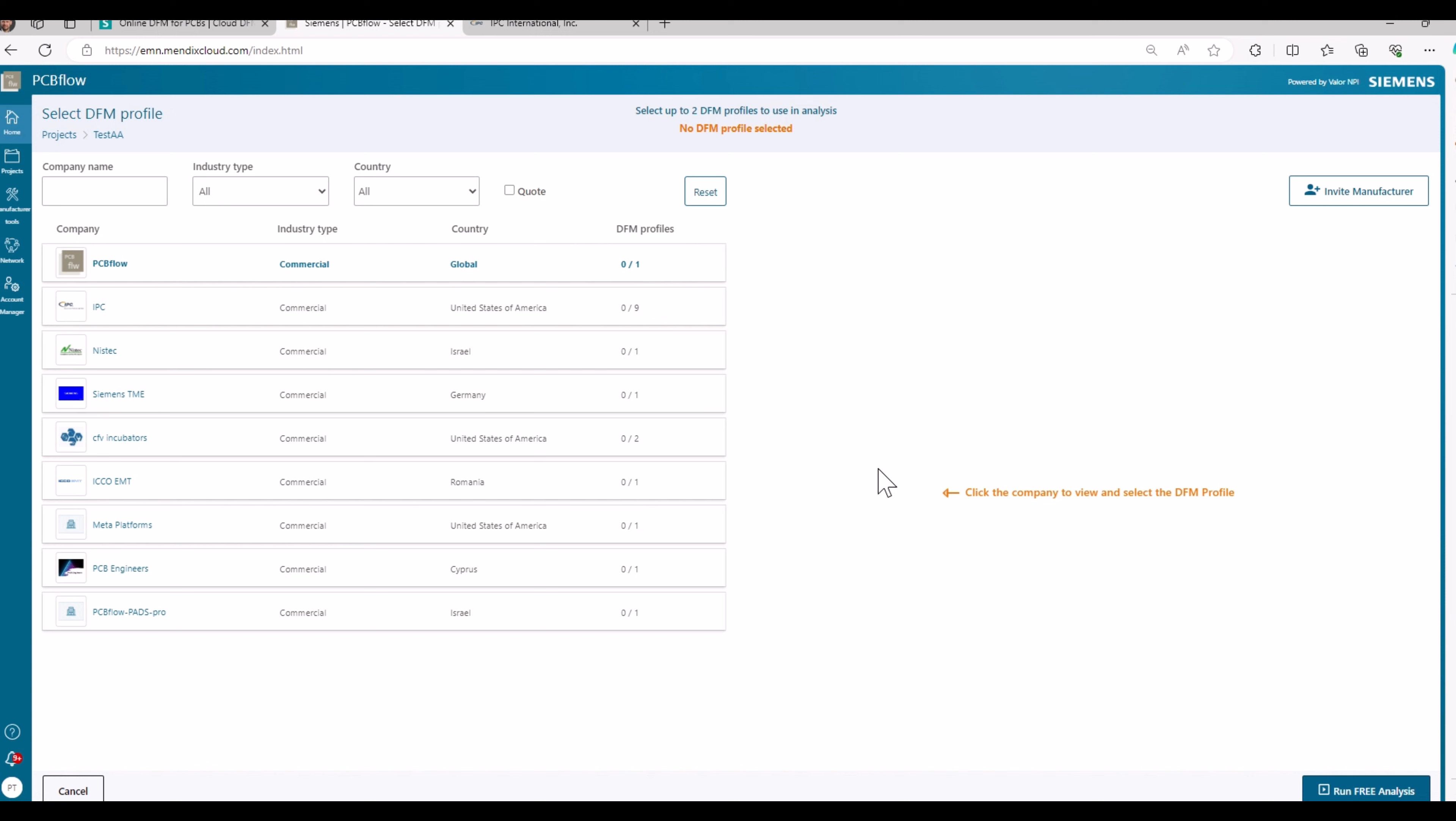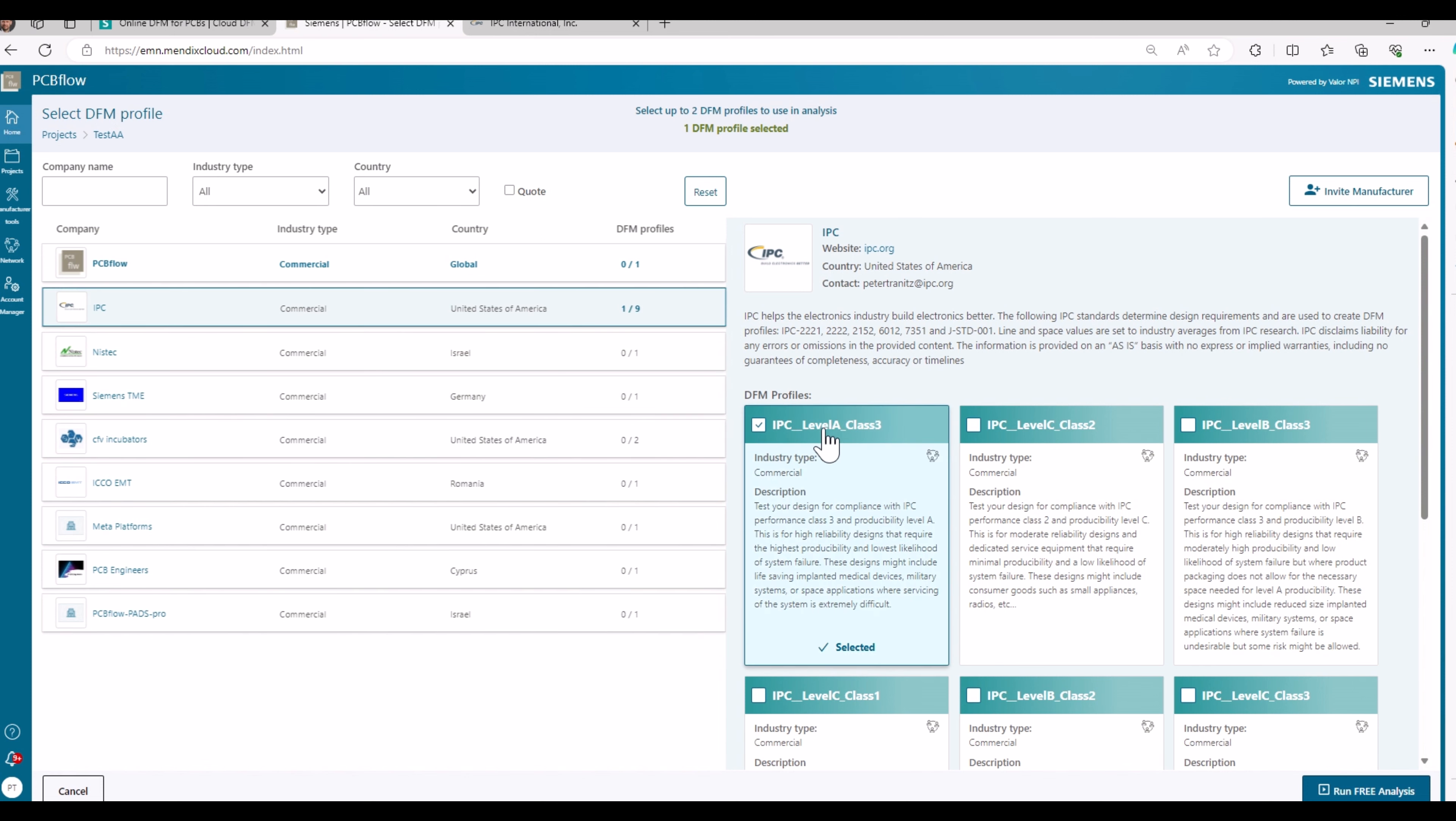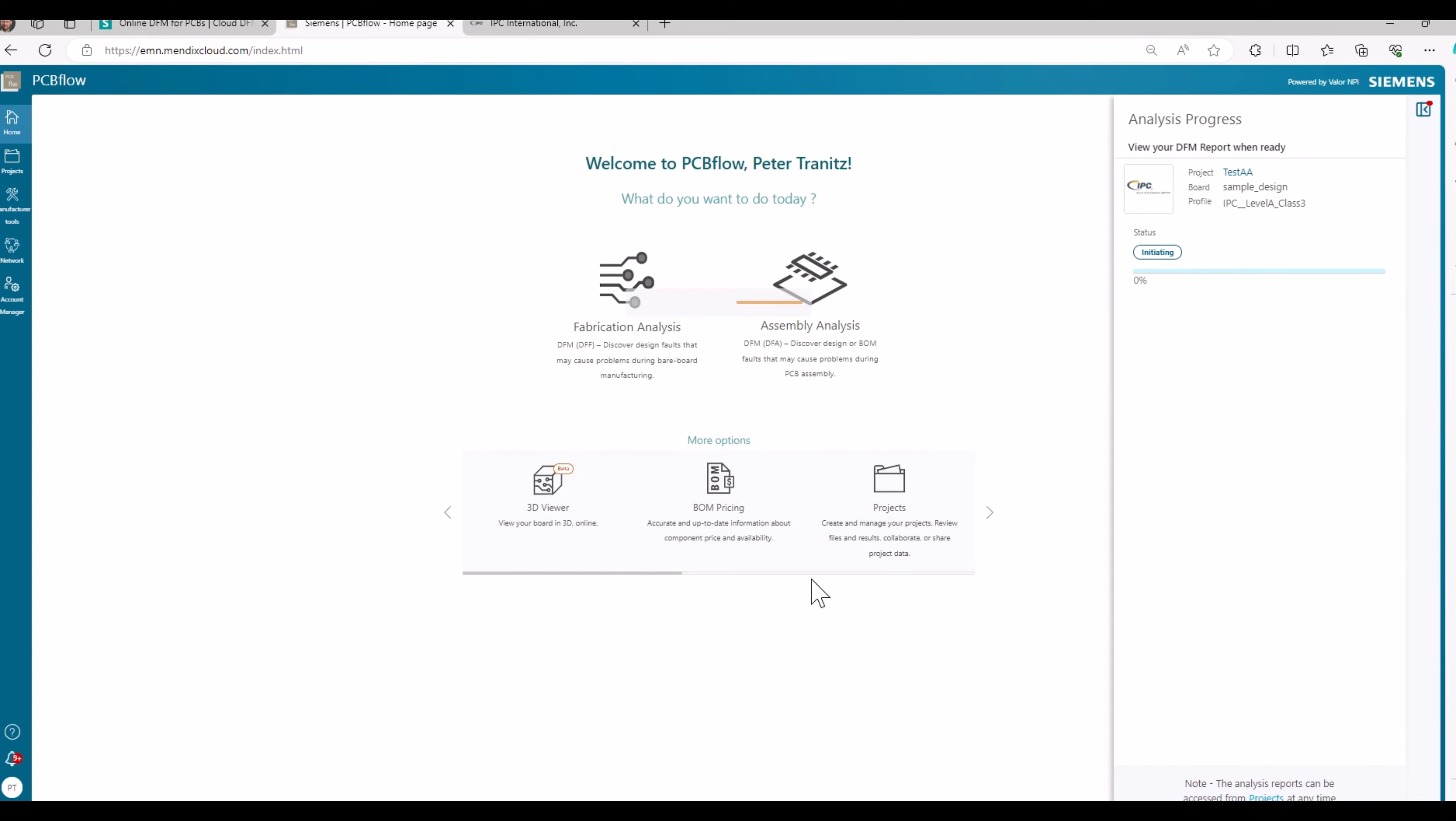The next step is to select the DFM profile that you want to use. For that, you just click to IPC, where you previously have established the networking connection. You take one of the profiles. I will take IPC class 3 level A and I run the analysis.